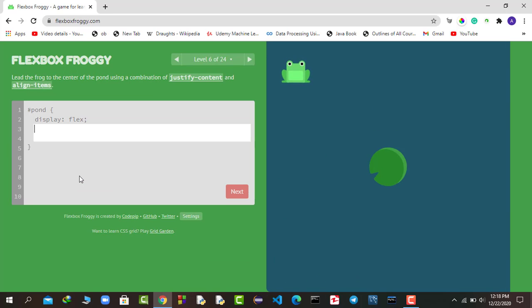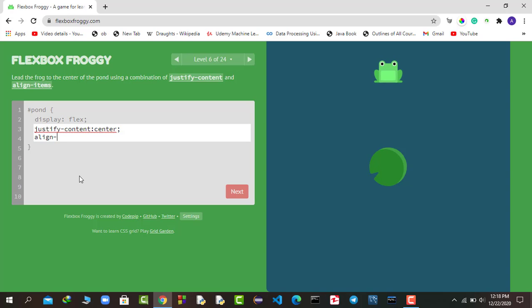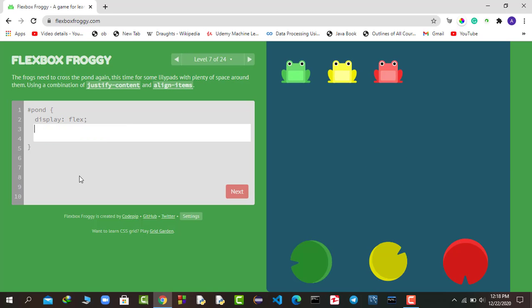Now we have to use two properties together. First I say justify-content: center, then to move them vertically I say align-items: center. We have successfully moved the frogs to their lily pads.